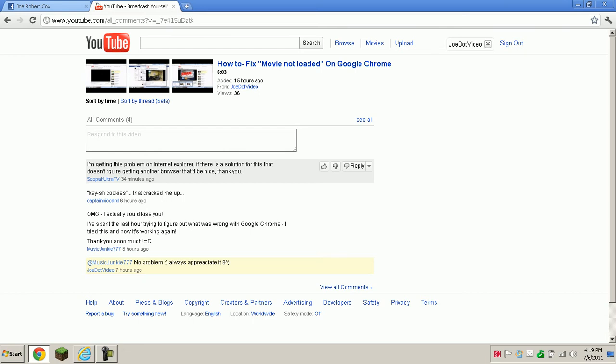I'm getting this problem on Internet Explorer. If there is a solution for this that doesn't require getting another browser, that would be nice. Thank you.